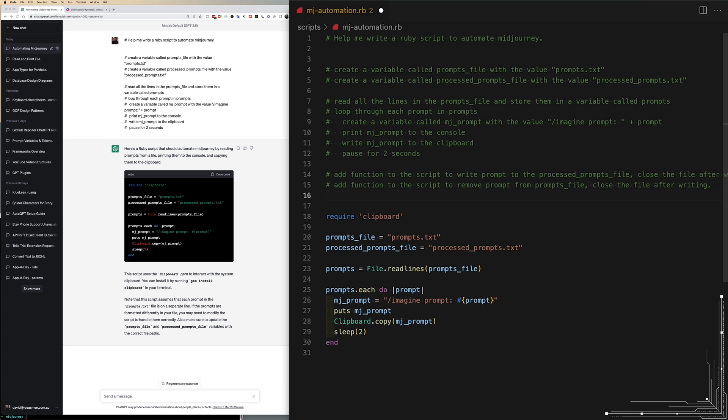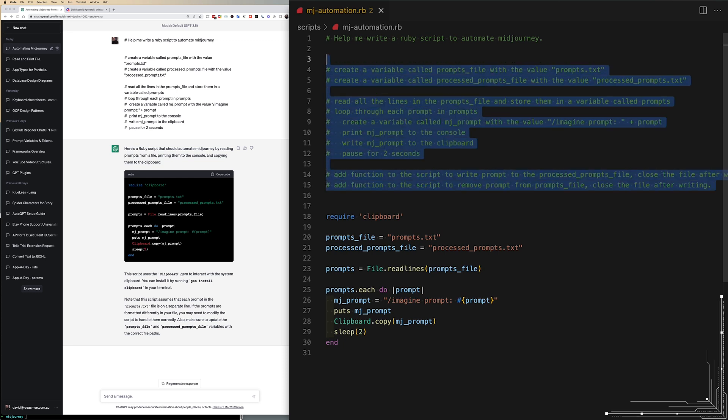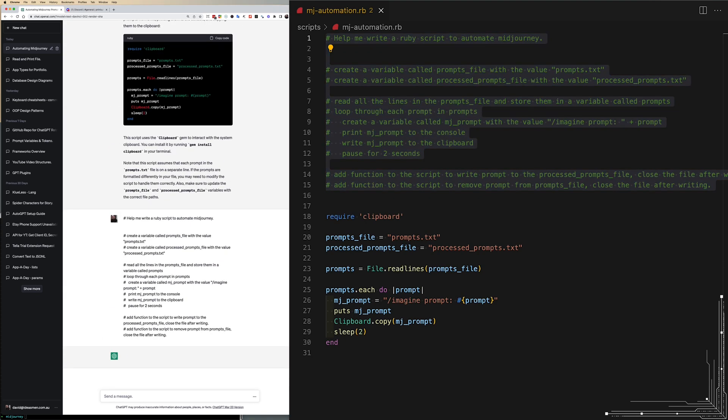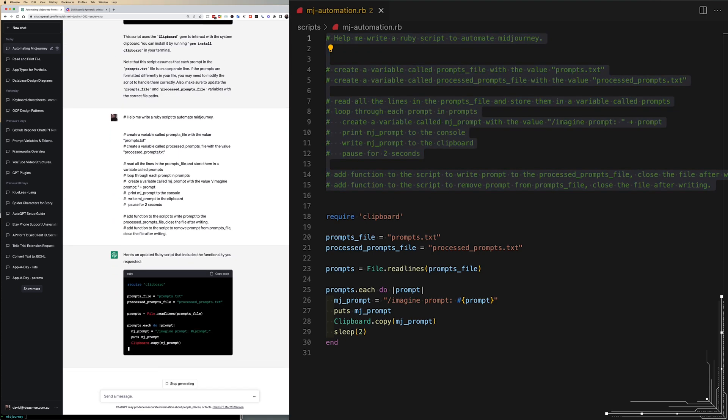Once that's done I just copy all those comments, paste them directly back into ChatGPT and we should get a more advanced file that we can run with.